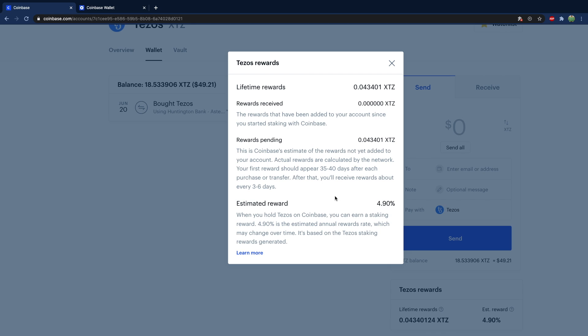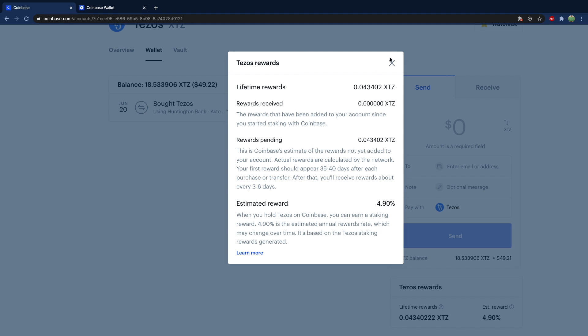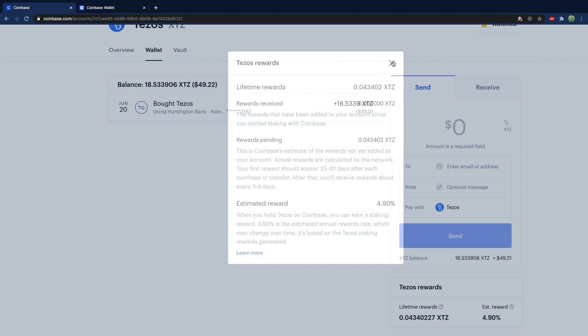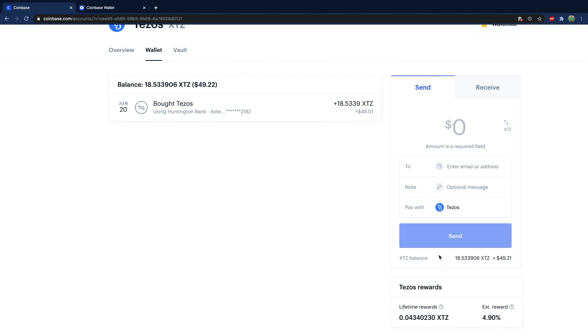Clicking that shows you that your first reward should appear 35 to 40 days after each purchase, and then three to six days onwards after that. So at some point, your rewards will be added to your balance.